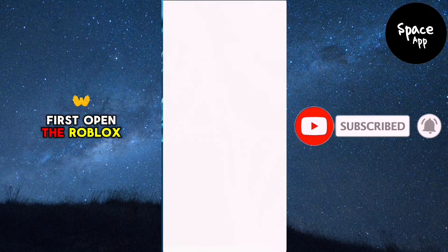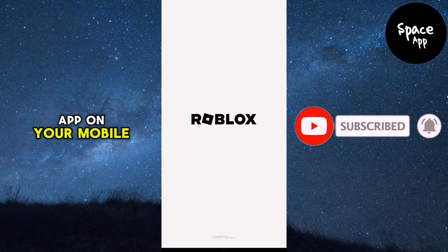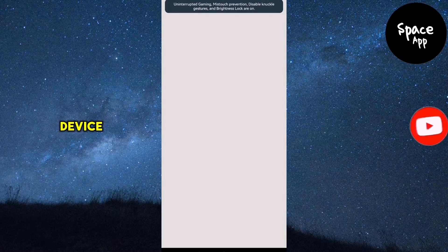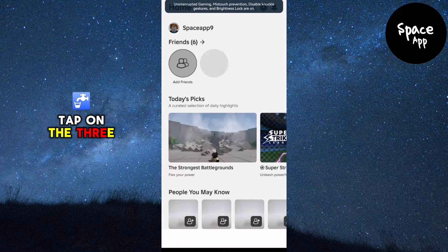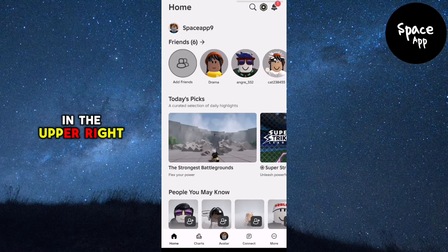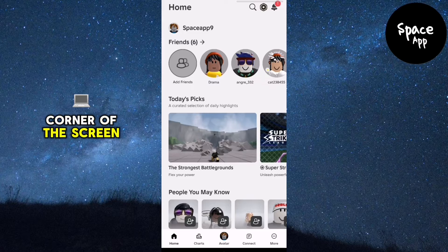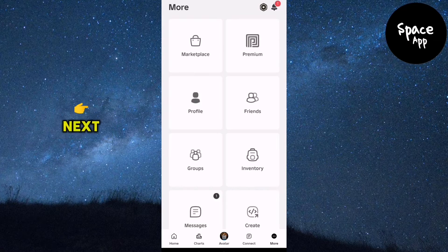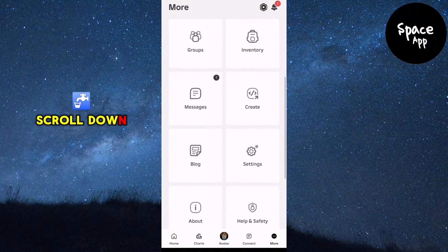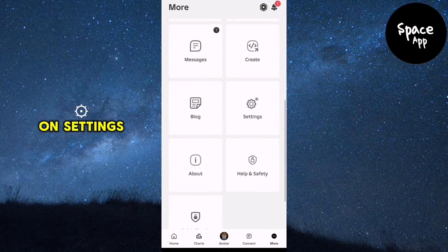First, open the Roblox app on your mobile device. Tap on the three dots in the upper right corner of the screen to access the menu. Next, scroll down and tap on Settings.